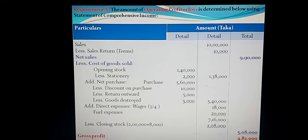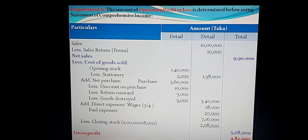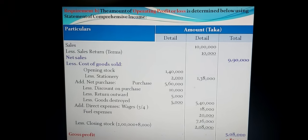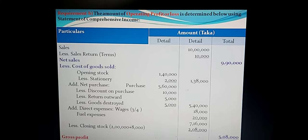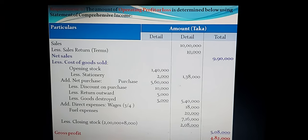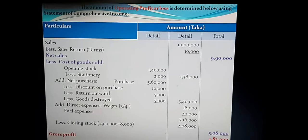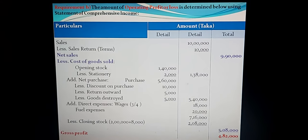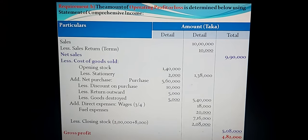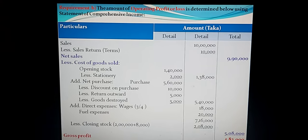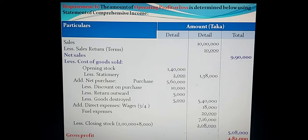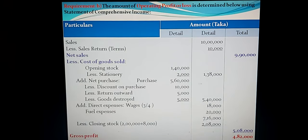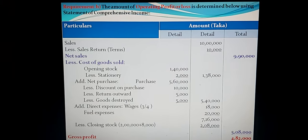Direct expenses: two items are available. Wages total from trial balance is Taka 24,000, but the information states three-fourths is for factory — so three-fourths of 24,000 equals Taka 18,000 as direct expenses. Fuel expenses are also direct expenses: Taka 20,000. Total so far: 1 lakh 38,000 plus 5 lakh 40,000 plus 18,000 plus 20,000 equals Taka 7 lakh 16,000.